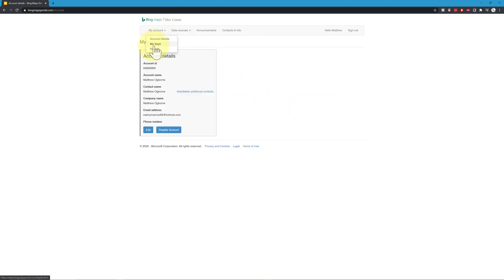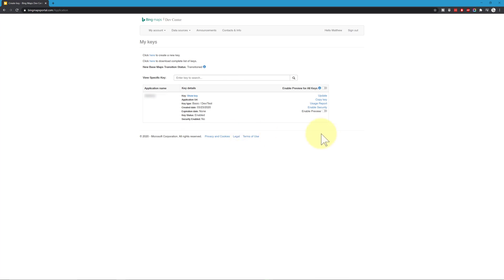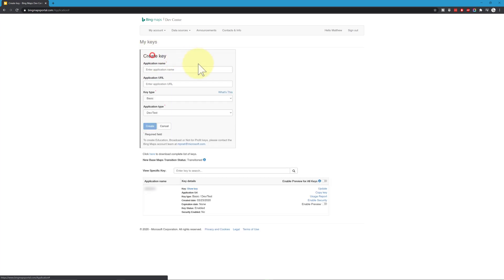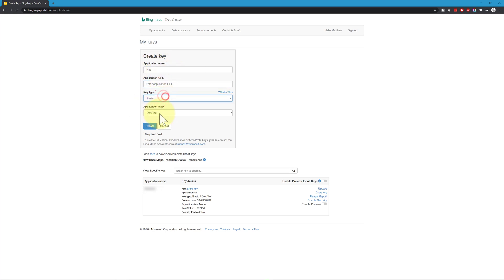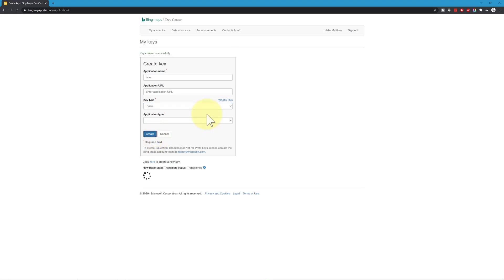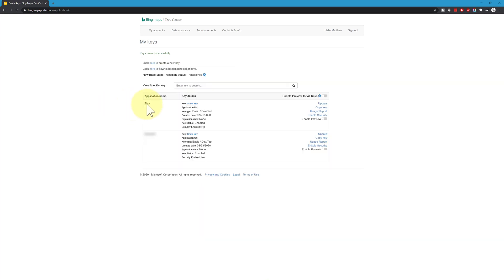After signing in, go to My Account and then click on My Keys. If you already have a key created, you can click Copy Key or Show Key and copy it from there. If you don't have a key yet, click Create Key. Give yourself an application name — I'm going to call it iNav — leave the URL blank since it's not required, select Basic/Dev/Test, and click Create.